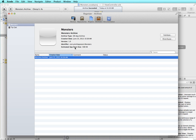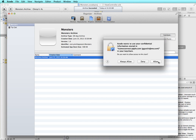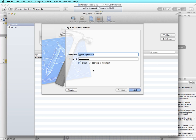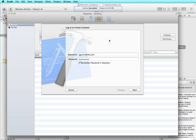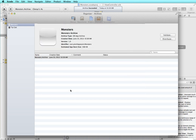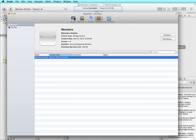The organizer pops open and I have my archive listed. Before we can distribute it to the App Store I have to validate it first, so it will check that everything is set up properly. Going through verifications, it says 'no suitable application records were found — make sure that you have set up a record for this application on iTunes Connect.' In other words, I haven't set up anything for this app on iTunes Connect yet so it's not recognizing it. I'll click OK, cancel, and switch back to my browser to go into iTunes Connect.